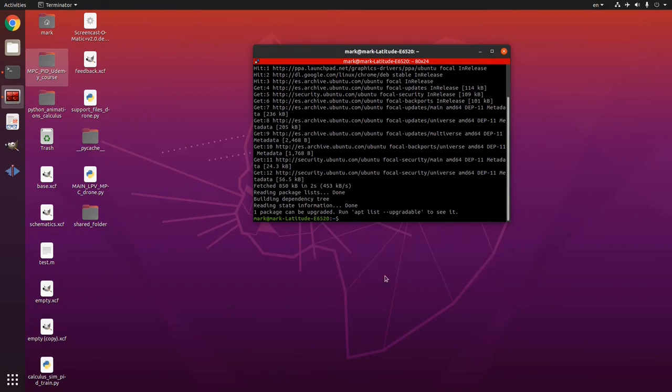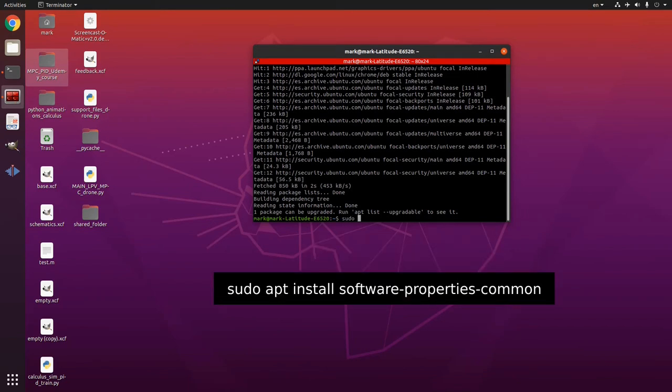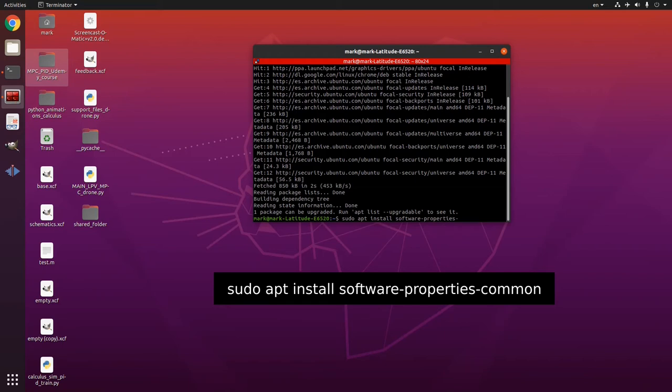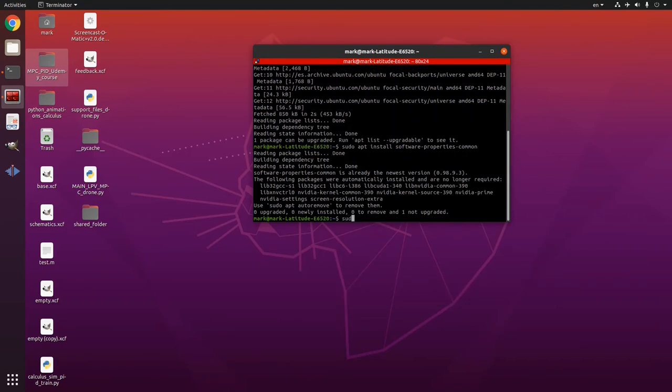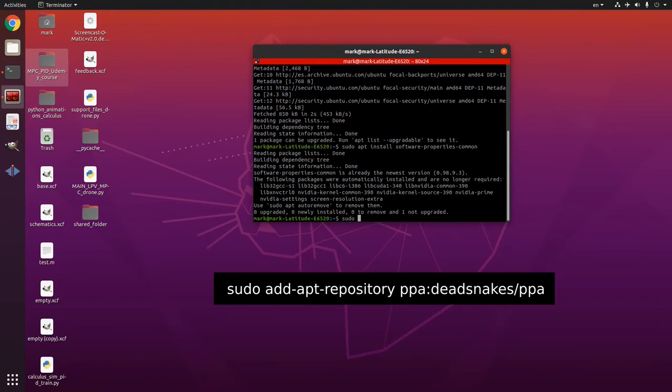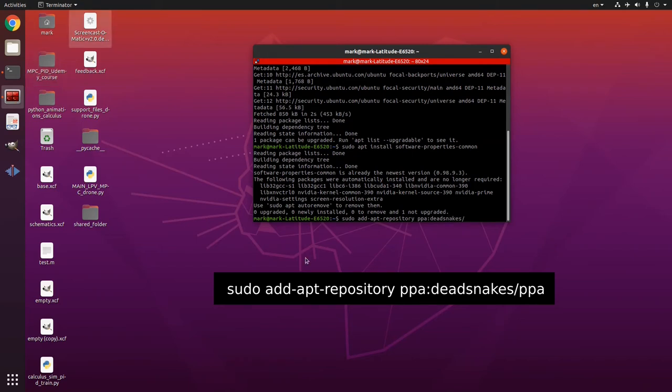And then you will write sudo which is super user then apt install software-properties-common. Then I'm gonna write sudo add-apt-repository ppa colon deadsnakes then slash and ppa.